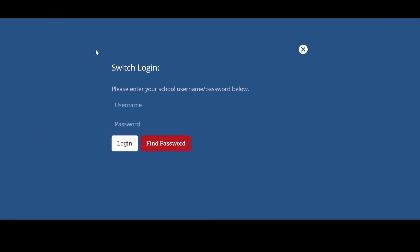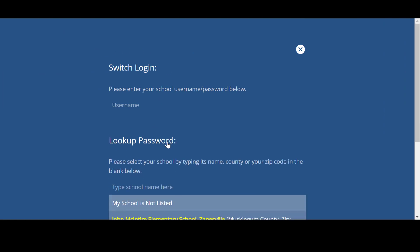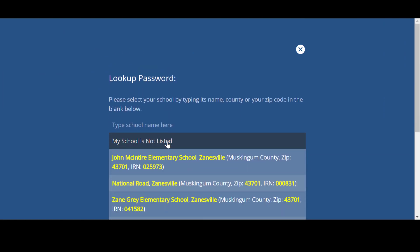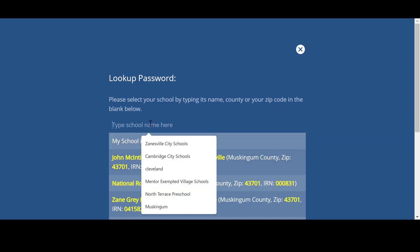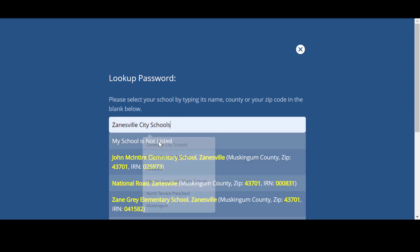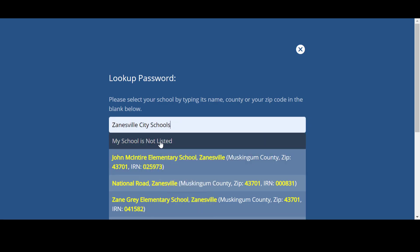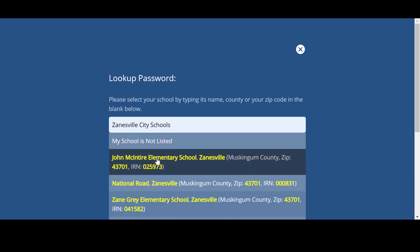If you do not know the username and password, select Find Password. Select your school by typing its name, county, or your zip code in the blank. From the list, locate your school and click.